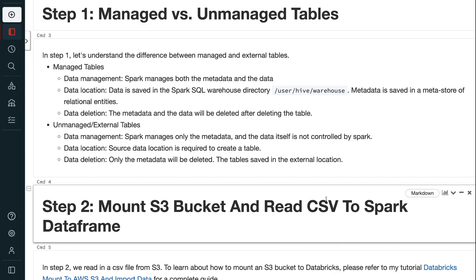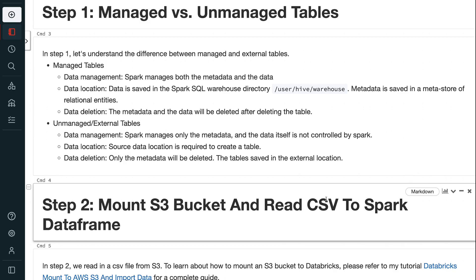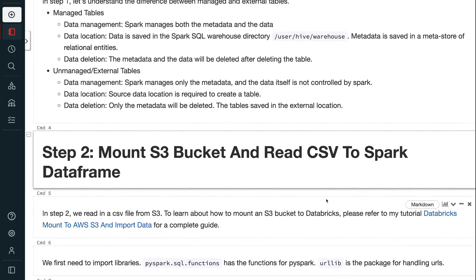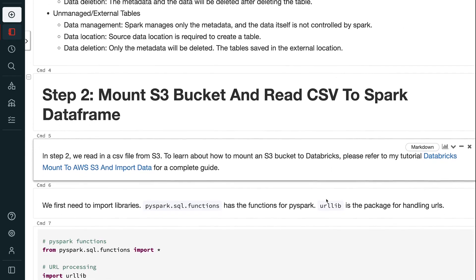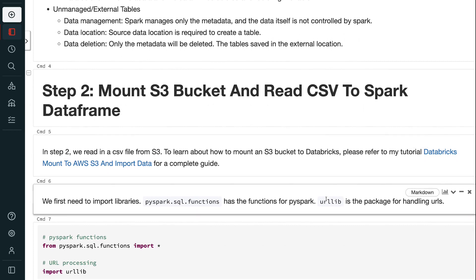For external tables, Spark manages only the metadata, and the data itself is not controlled by Spark. A source data location is required to create the table. Only the metadata will be deleted when the table is dropped; the data remains saved in the external location.